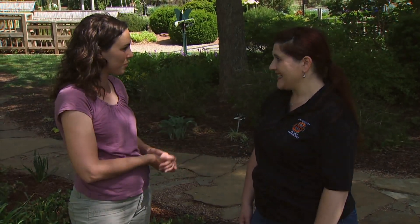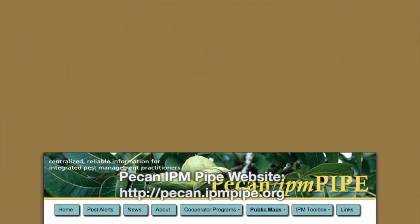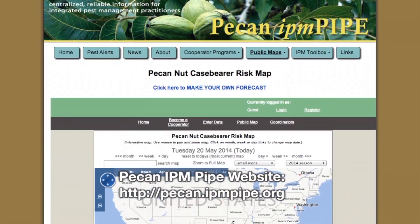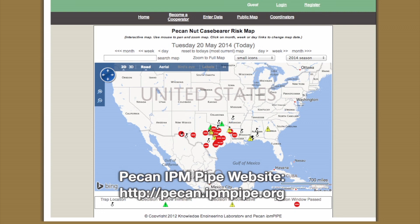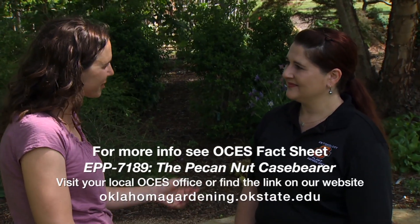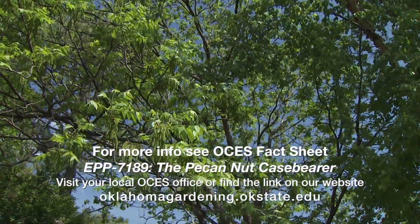There are some wonderful resources available online. The pecan IPM pipe has a risk map — you can log on, look at the map, and actually see where pecan nut case bearer has been reported. It's a great resource to see if it may be close to you. We also have an OSU fact sheet available online with lots of information. I encourage everyone to check it out. Thank you so much for teaching us about this pest.